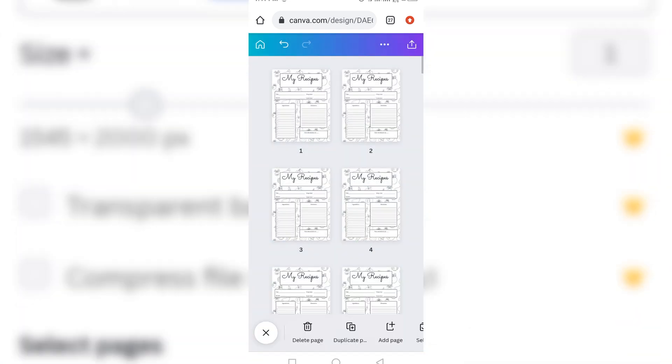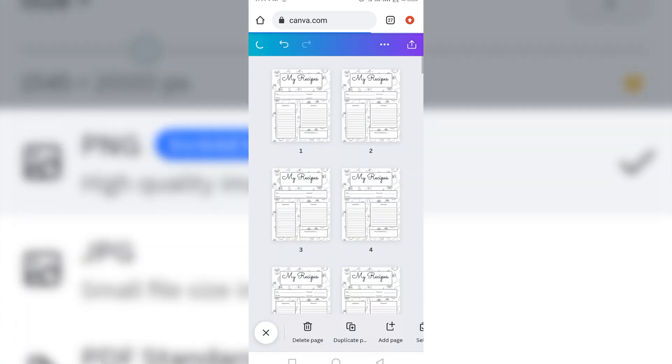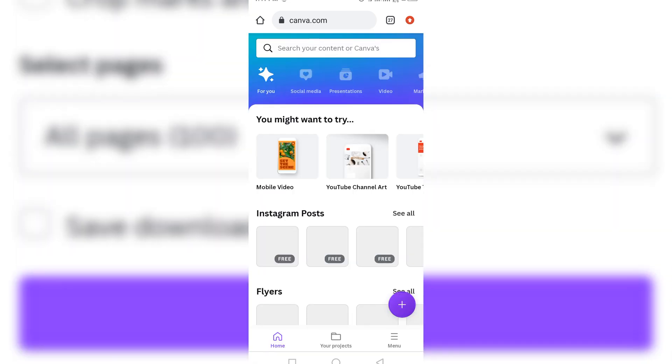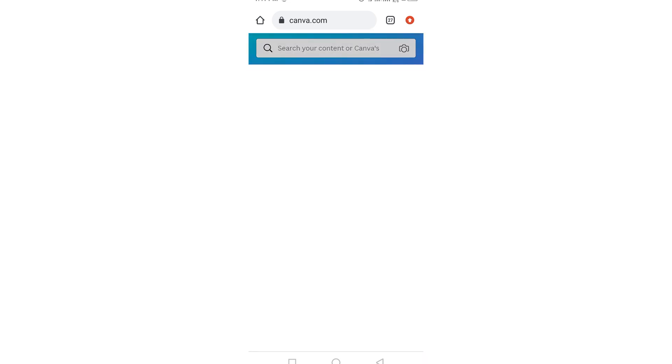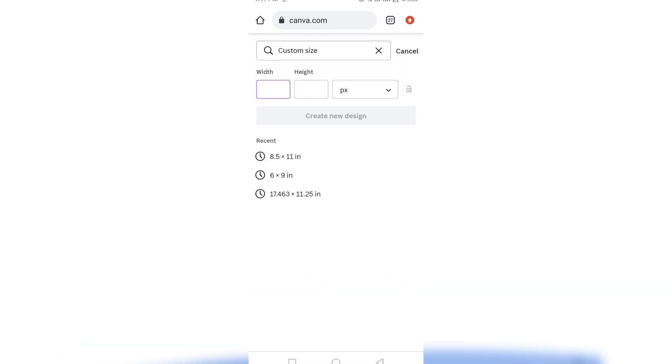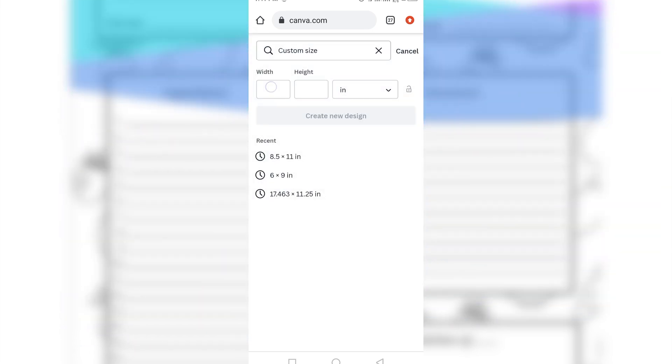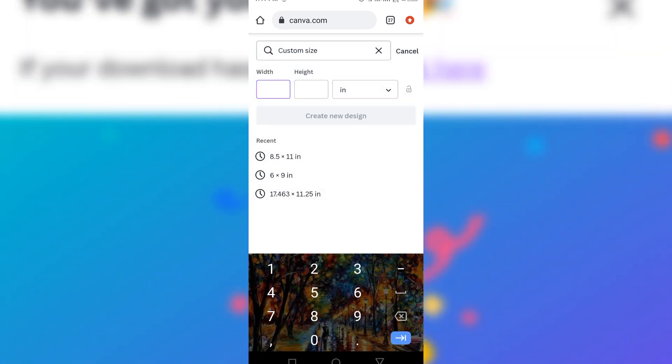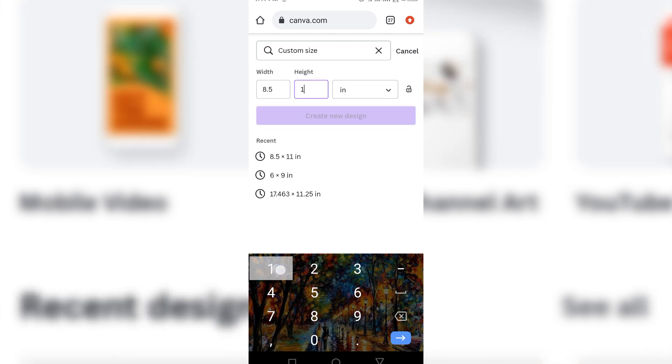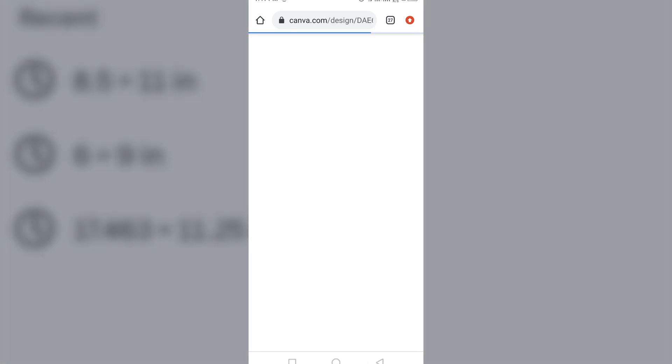Now the next thing I'm going to do is that I'm going to come to the home page here. Then click this plus sign here. Come to custom size. Change it from pixels to inches. Then use the same dimensions I used. The same dimension I used for my first document. I'm going to click 8.5 times 11. And click create new design here.